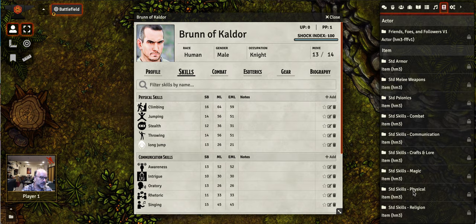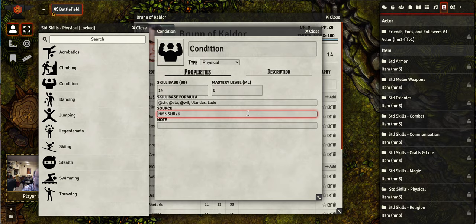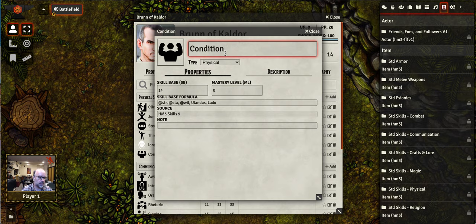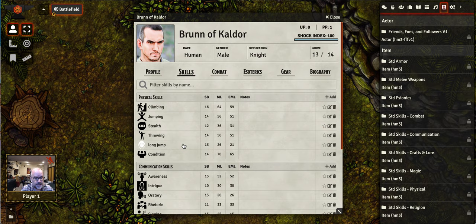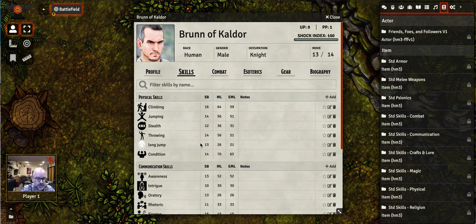One skill in the physical skills that I want to highlight is condition. If you drag and drop condition in — condition is, as you know, an optional skill in the rule book — if you put in the condition skill and open this up at 70, then if you have an actor with the condition skill, condition will be used in place of endurance when doing things like shock rolls. That is really important to be aware of: having that skill impacts how the rest of the game works. You can actually have two actors — one who has condition and one who doesn't — and they're essentially playing with two different sets of rules. As a game master you need to be particular about that. If you're doing the condition skill, you need to make sure that all of your actors, all your PCs and all your NPCs, have condition in there.